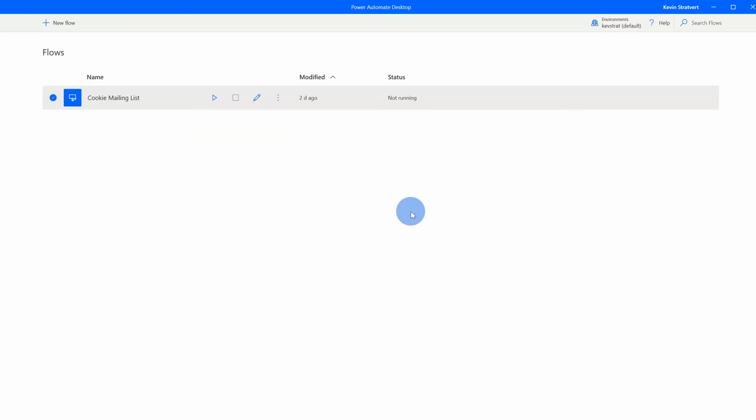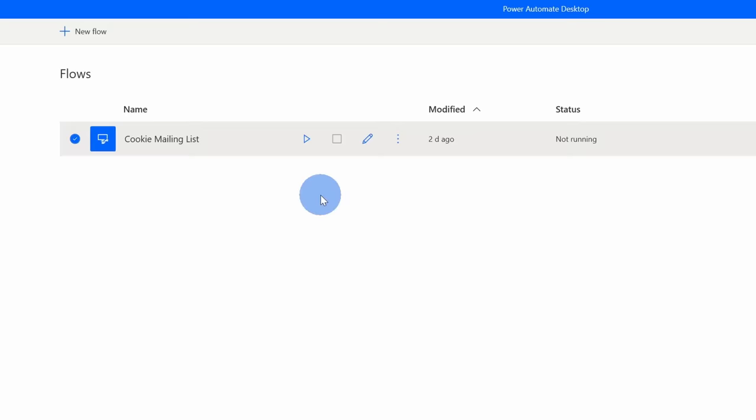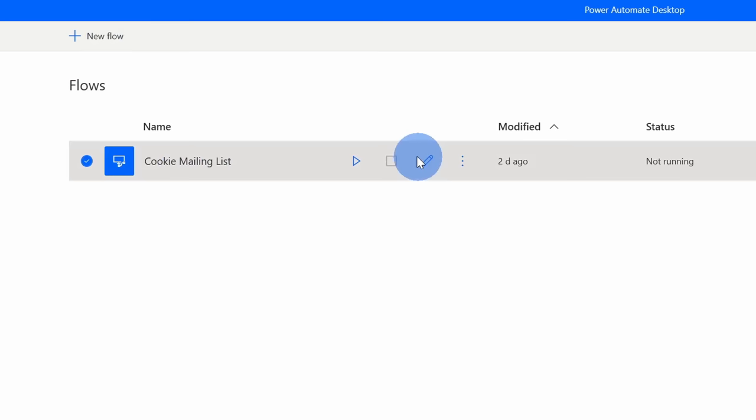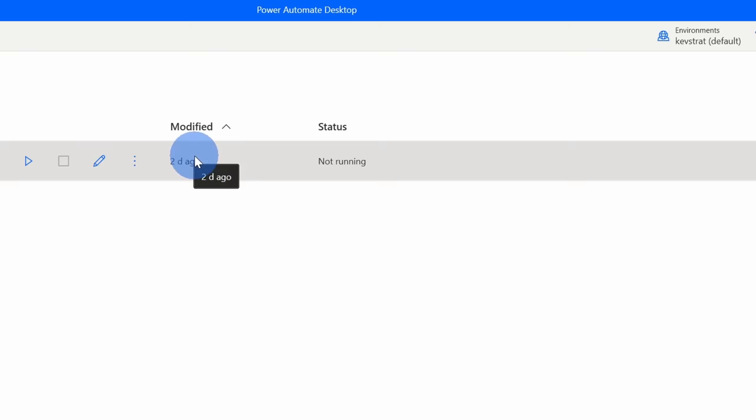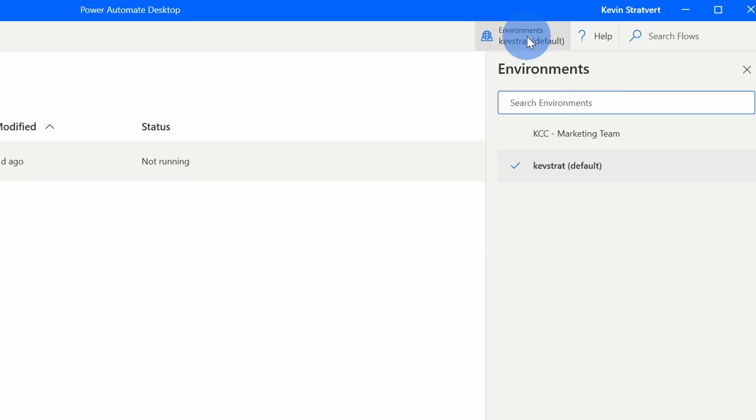Once you finish installing PAD, launch the application and you'll land on this screen. In the top left-hand corner you can kick off a new flow. Down below you can see all of your recent flows, where you can also run, stop, or rename existing flows. In the top right-hand corner you can search through your list and choose the environment where you want to view or create flows. I'm going to leave it in the default environment.